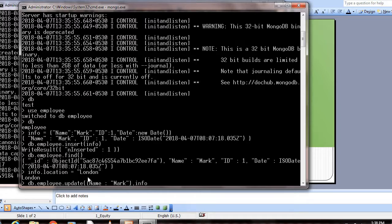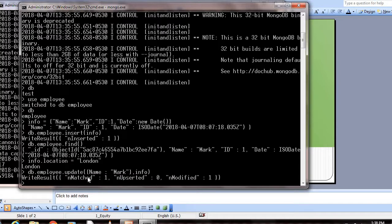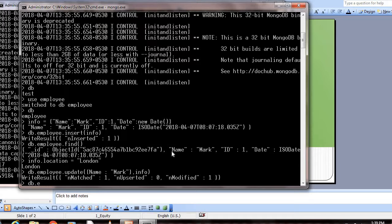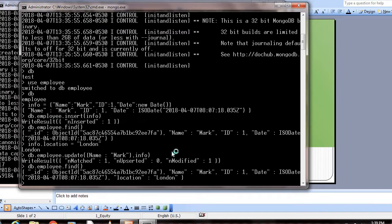Comma info. This is the syntax for updating. If you see here, the value modified is 1. Now if you give db.employee.find(), you're getting the value along with the location. This is how we can update a document in a collection.